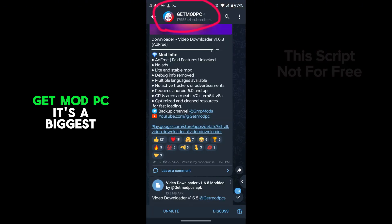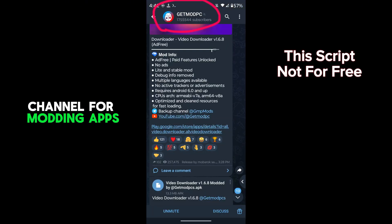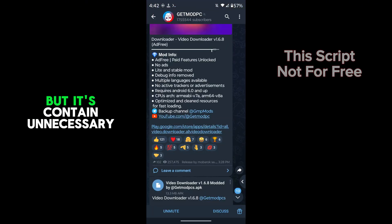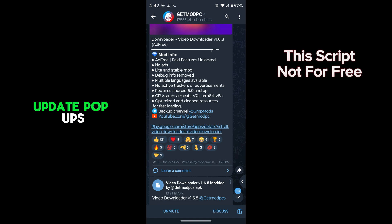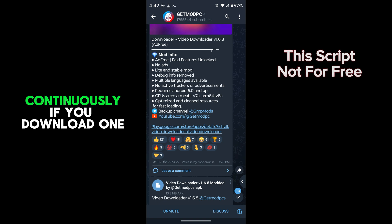GetMod PC is the biggest channel for modding apps, but it contains unnecessary update pop-ups continuously.